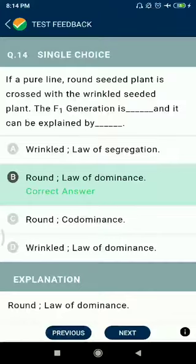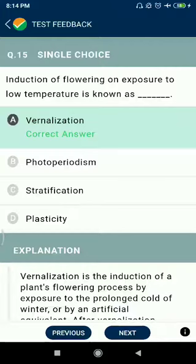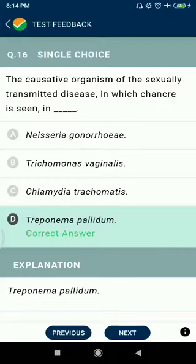Question number fifteen: induction of flowering on exposure to low temperature is known as vernalization. Question number sixteen: the causative organism of the sexually transmitted disease in which chancre is seen is Treponema pallidum.